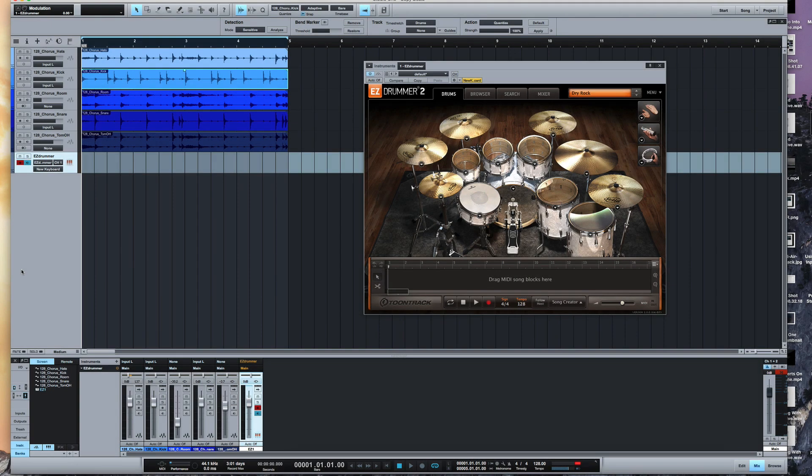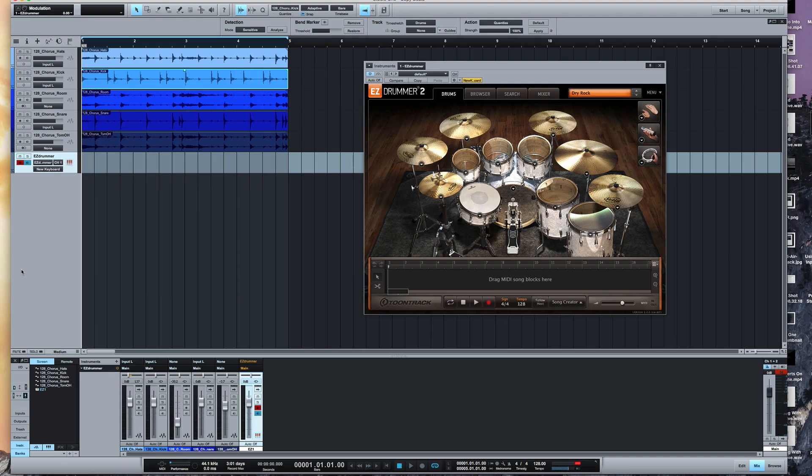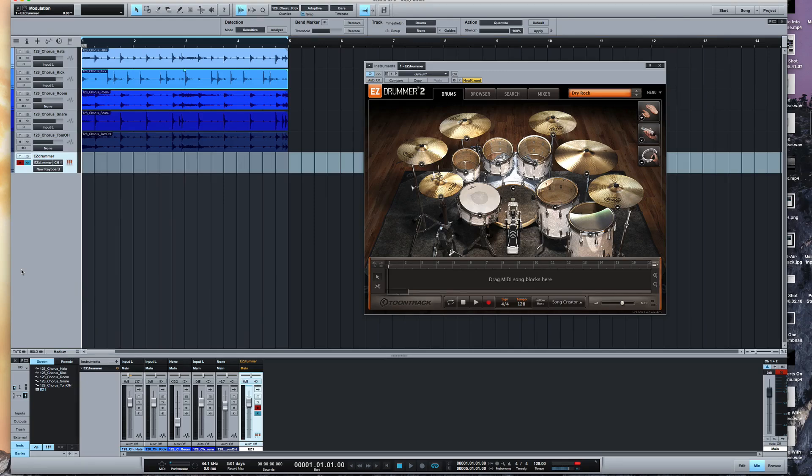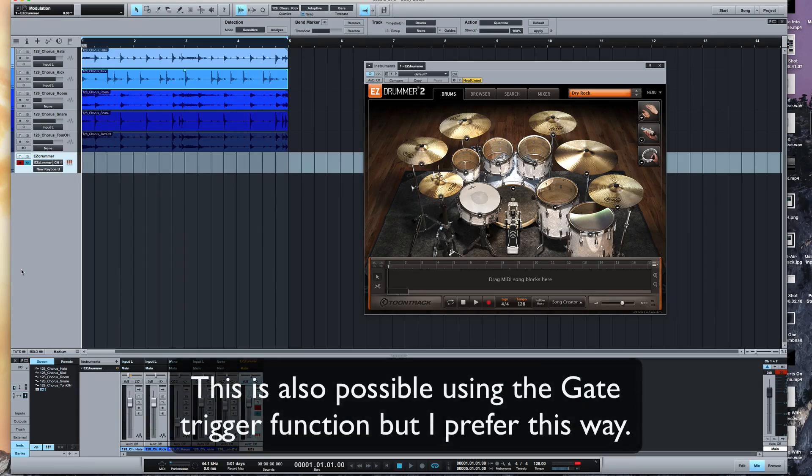Hi, it's Russ from Studio One Expert and I want to show you a cool trick I discovered by accident. Using the groove analyzer and the groove detection system within Studio One to copy drum parts into MIDI parts, basically convert audio to MIDI.